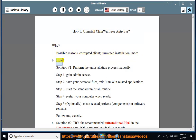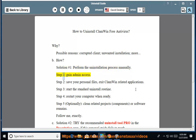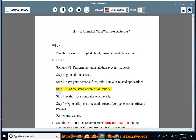How? Solution number 1: Perform the uninstallation process manually. Step 1: Gain Admin Access. Step 2: Save Your Personal Files. Exit ClamWin related applications. Step 3: Start the Standard Uninstall Routine. Step 4: Restart Your Computer When Ready.